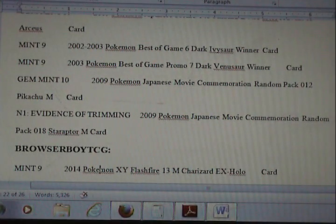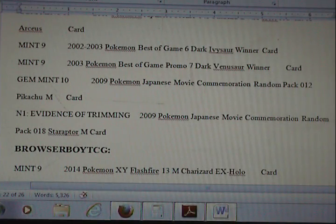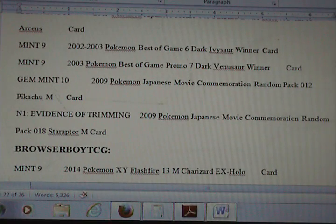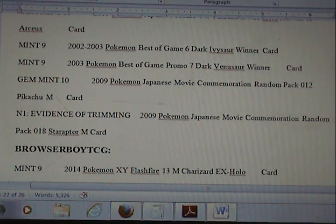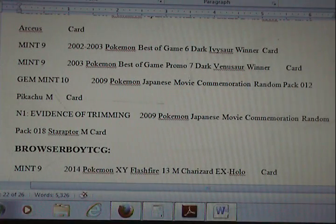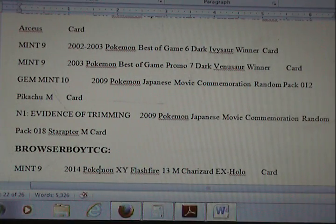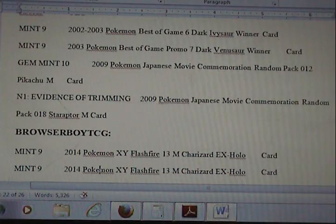What PSA does is when they grade the card, they look for any kind of signs of fraudulent activity. That means trimming the card so the corners look sharper, or recoloring the card so it looks brighter — not faded. This is something we don't normally see with Pokemon — trimming the card to make those corners look a little bit better — but it is something that obviously will come up once in a while.